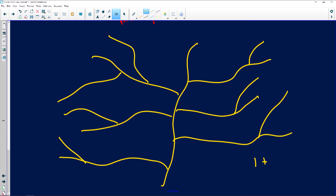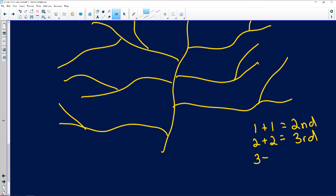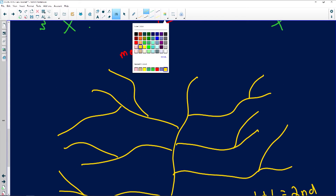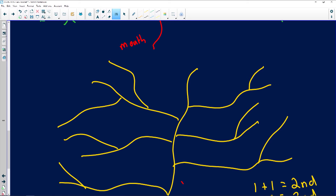One first-order stream plus another first-order stream equals a second-order stream. A second-order plus a second-order equals a third-order stream. A third-order plus a third-order equals a fourth-order stream. Now remember: a second-order stream plus a third-order stream stays a third — it can't go over. Let me quickly explain: from there to there is one stream order, and another from there to there — that's a stream order before confluence takes place.